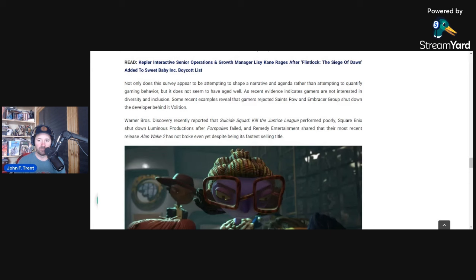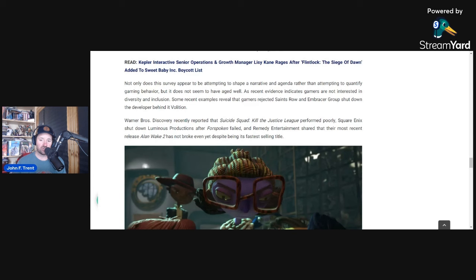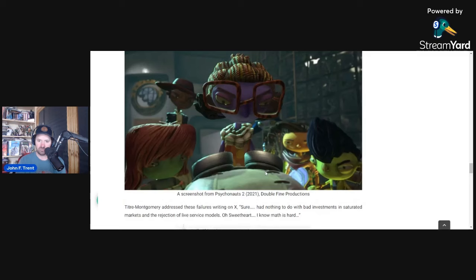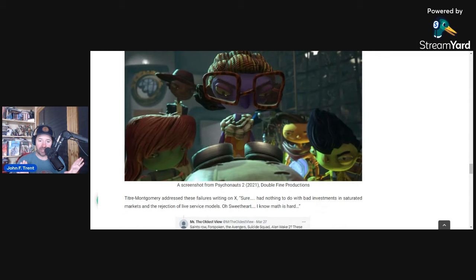We also have seen financial reports from Square Enix after they shut down Luminous Productions that Forspoken was a failure for them as well. And then most recently we have a report from Remedy Entertainment admitting that Alan Wake 2 has not broke even yet despite being its fastest-selling title. So a lot of evidence to the contrary of what this 2020 survey is claiming. Again, I think this points to the fact that it is trying to shape a narrative and try to shape reality into their fictional narrative that they've created in their head when reality is saying no, that's not actually how people are engaging.